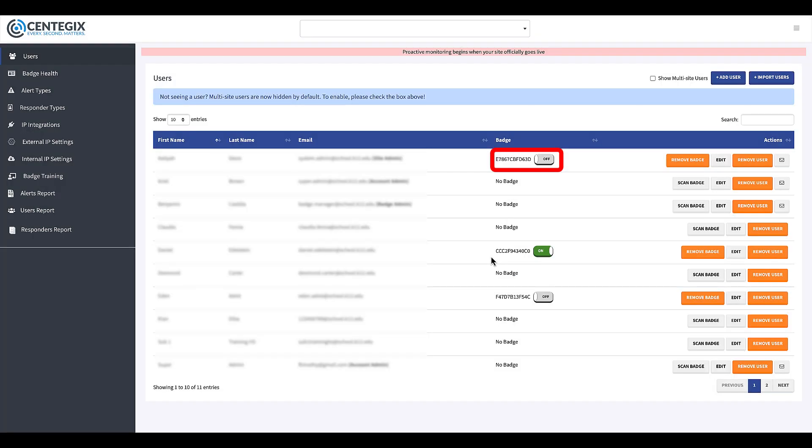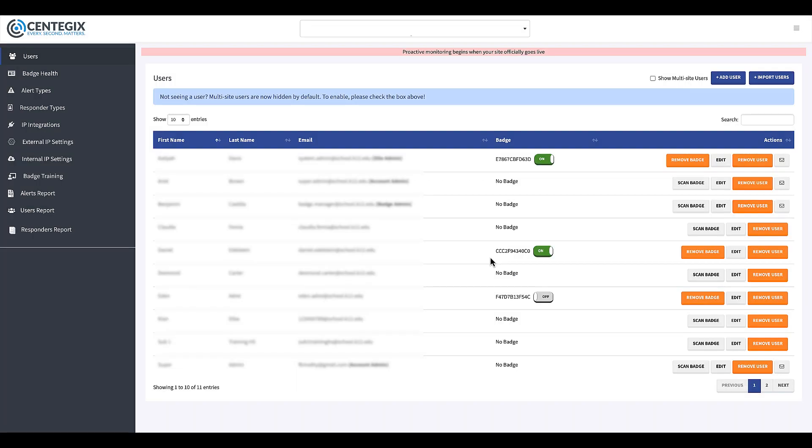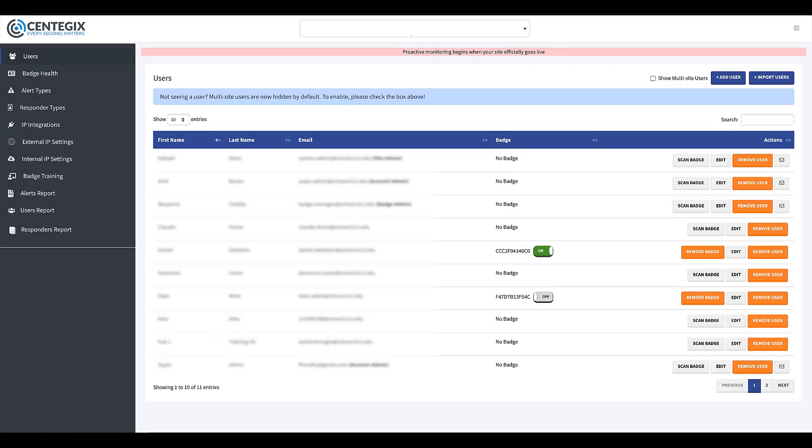Once the badge is found, you can toggle it back to On and it will be active again. If a badge is not found or is damaged, click the Remove Badge button to deactivate the badge permanently. You'll then need to scan a new badge to assign it to that user.